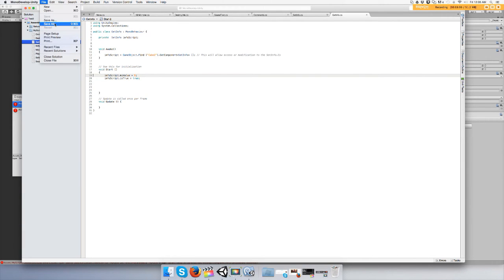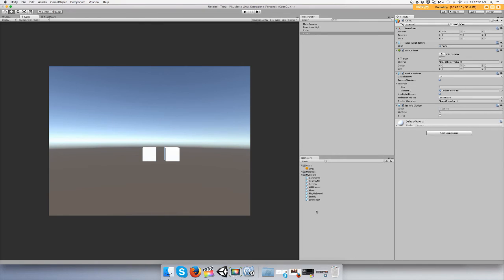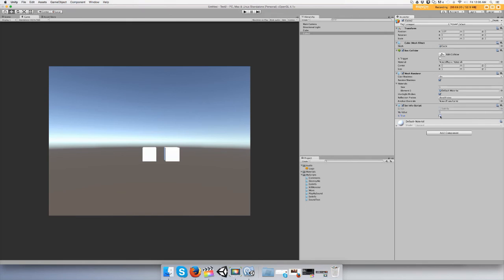Did you not save it? Oh we didn't save it. Okay. Alright so now you'll see that myValue is set to zero by default and isTrue is false. We have not started the game yet, so push play.